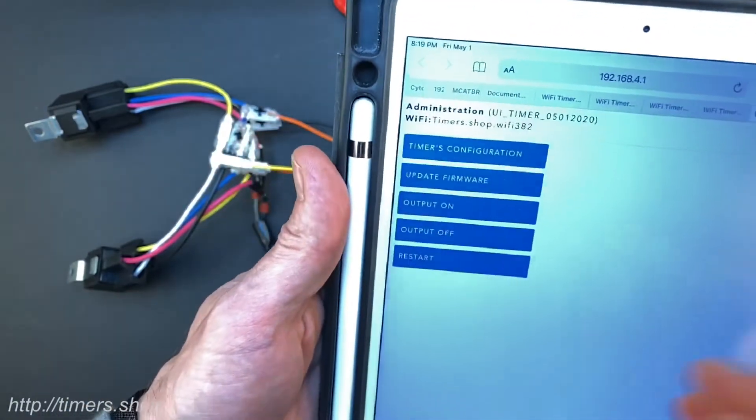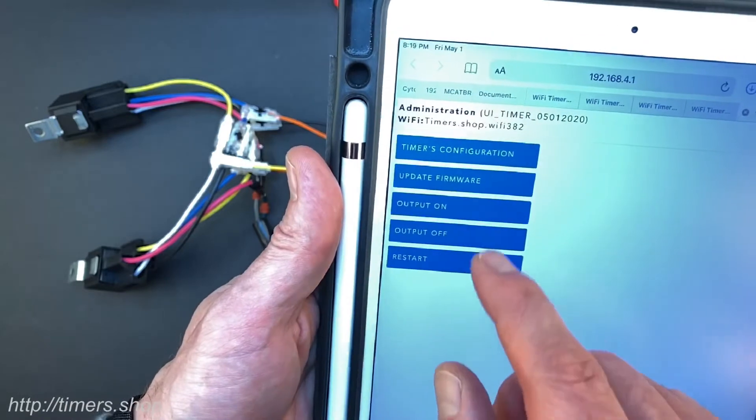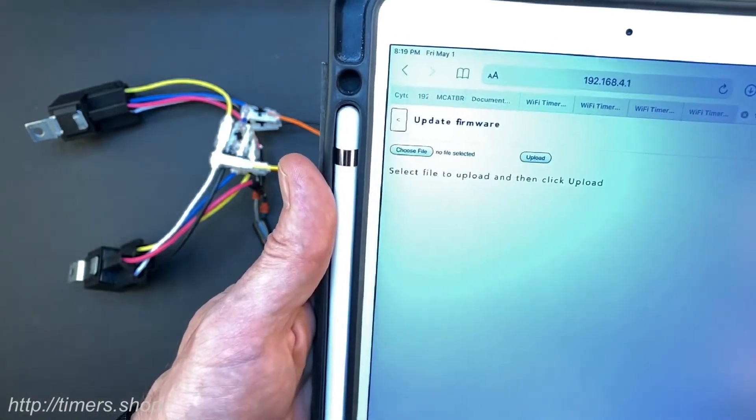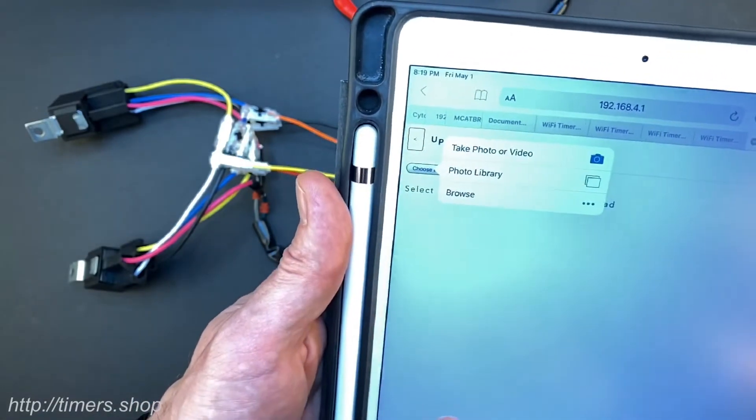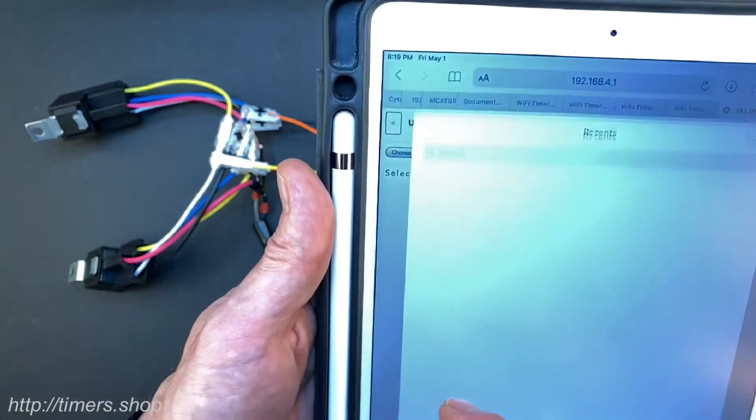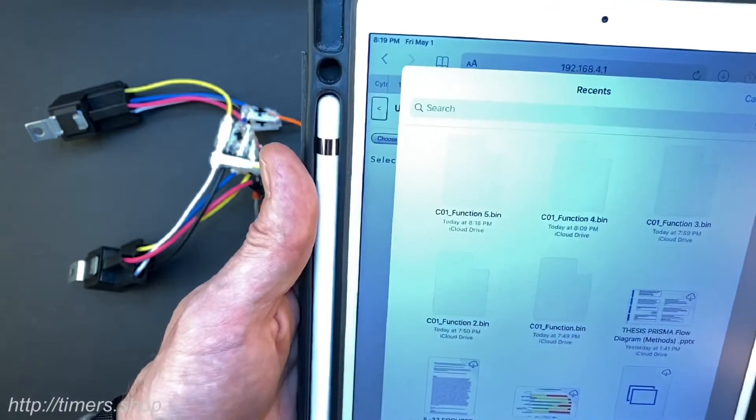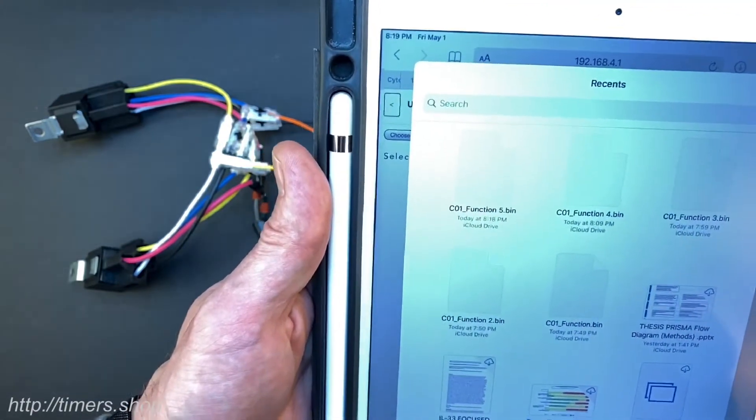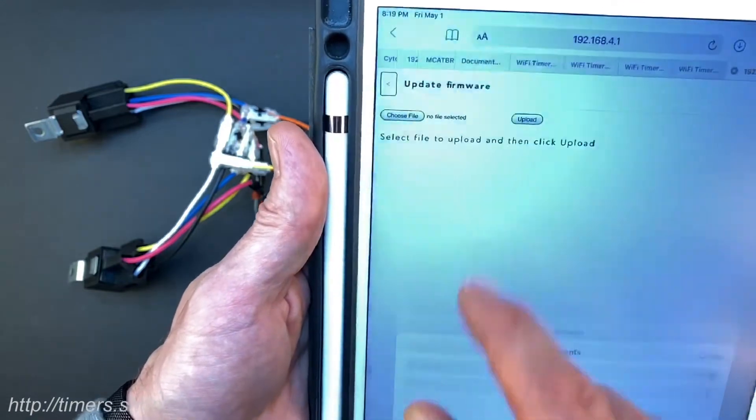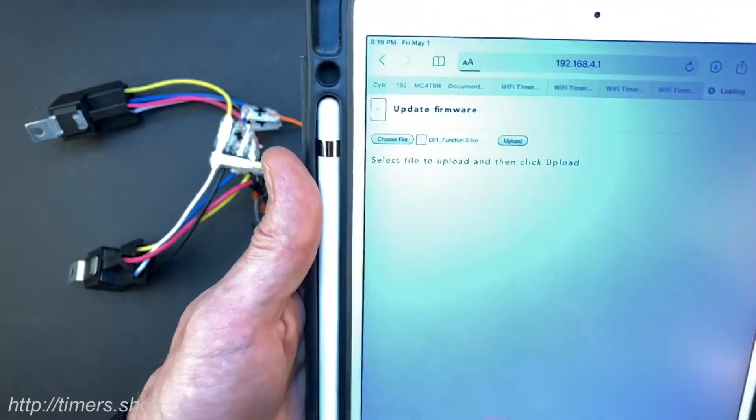Click on update the firmware option. Choose the file that we just downloaded. On the PC or laptop it will look slightly different, so select the file and then upload.